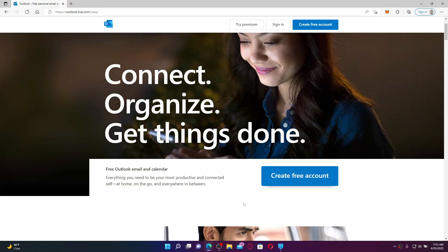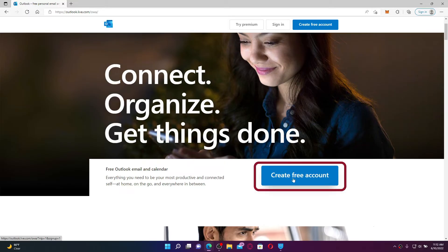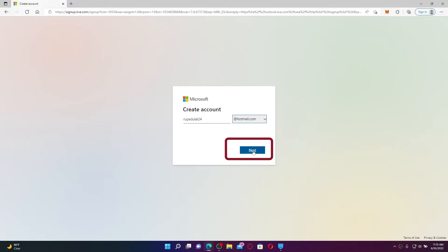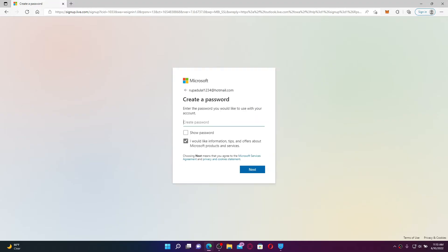Now, in order to create a new account, click on the Create Free Account button. To create an account, you'll need to enter a new email you'd like to use. Once you do that, select if you want your email address to end with outlook.com or hotmail.com, and click the Next button.